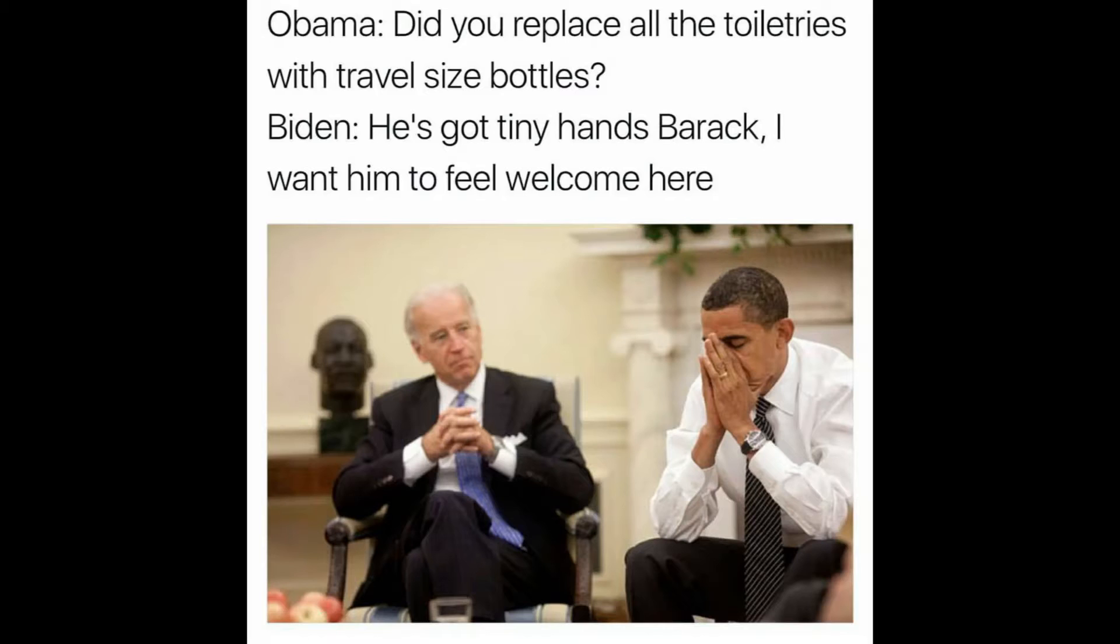The size though is definitely something to keep in mind, just in case you have giant hands, unlike President-elect Trump. Had to, I'm sorry, I just had to.